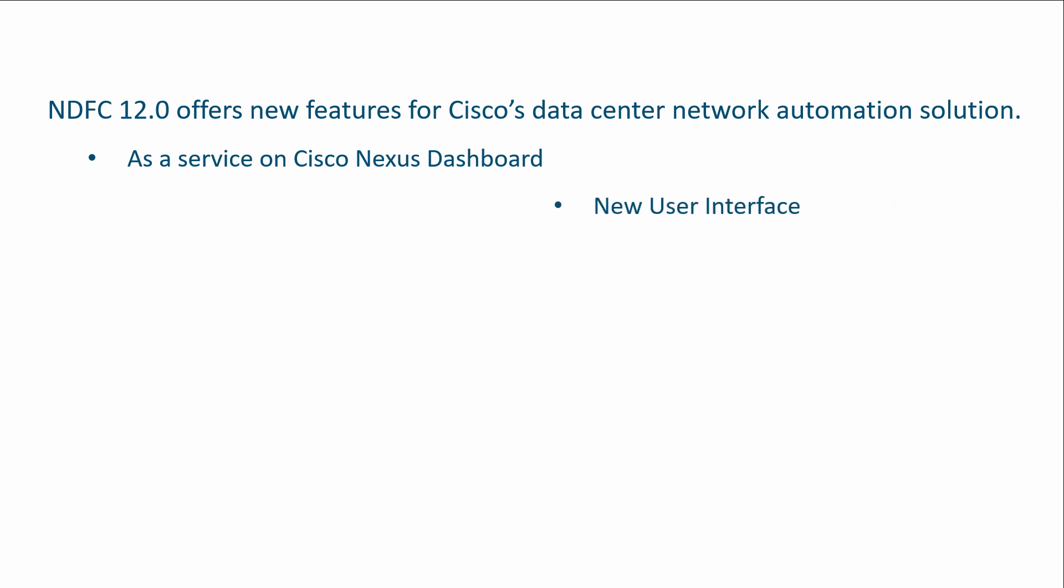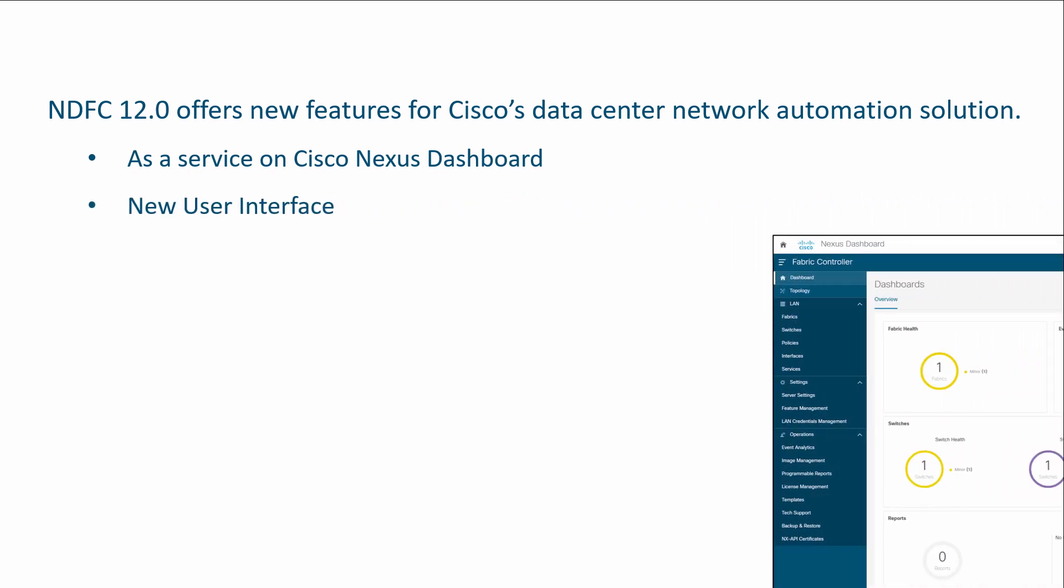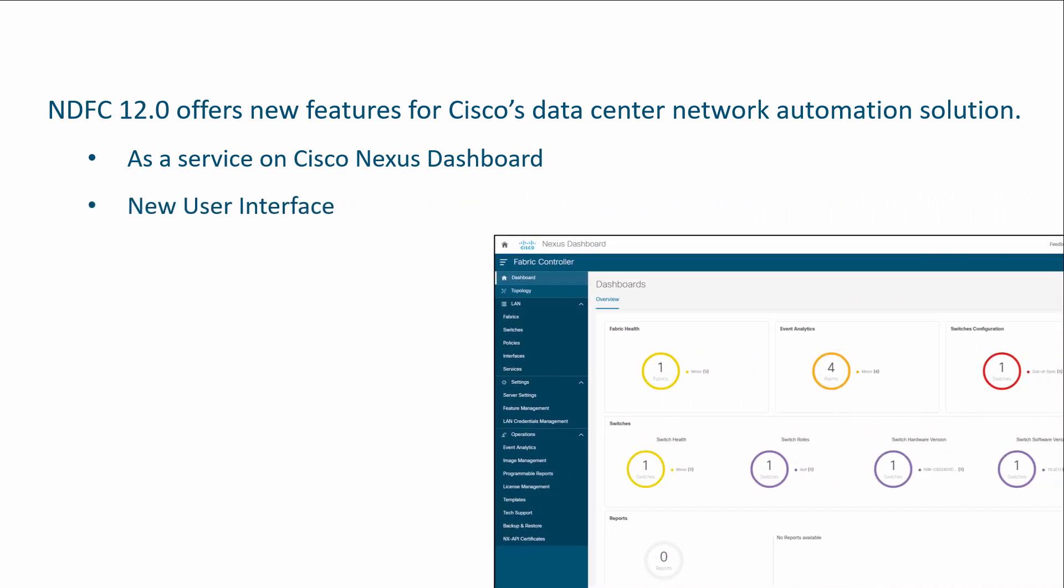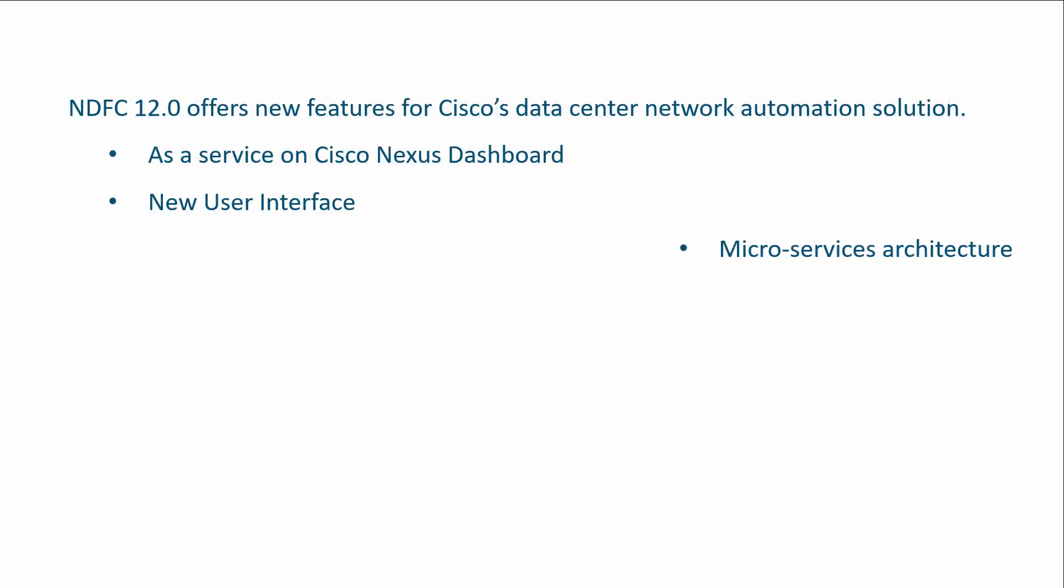A new look and feel is implemented that aligns with the Nexus Dashboard GUI and supports modernized topology views.